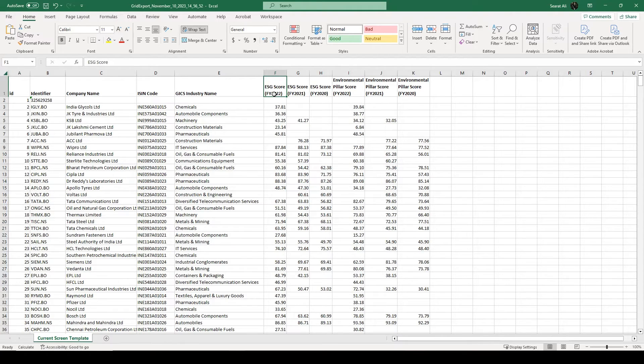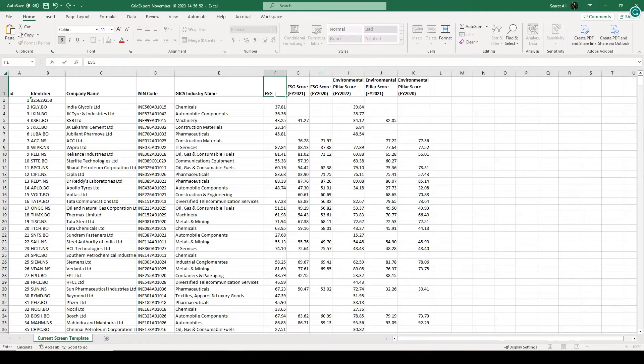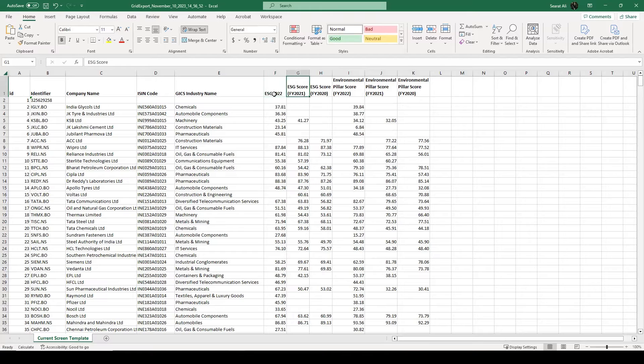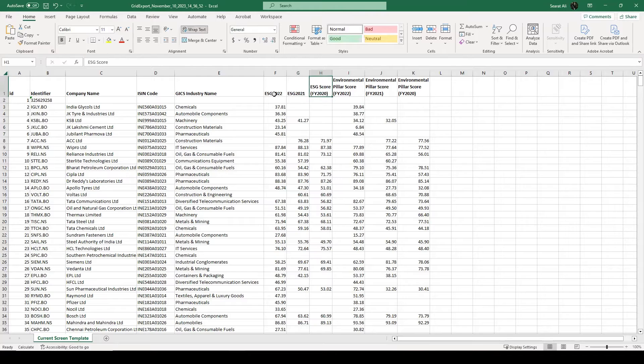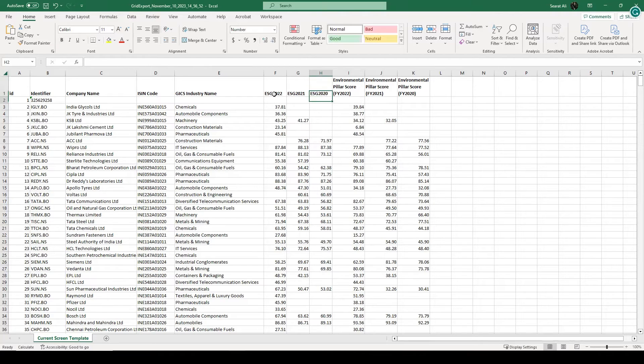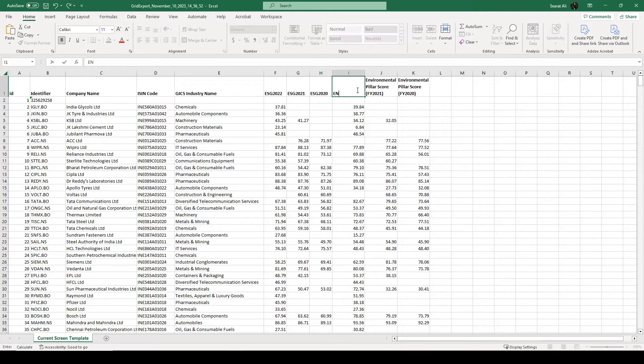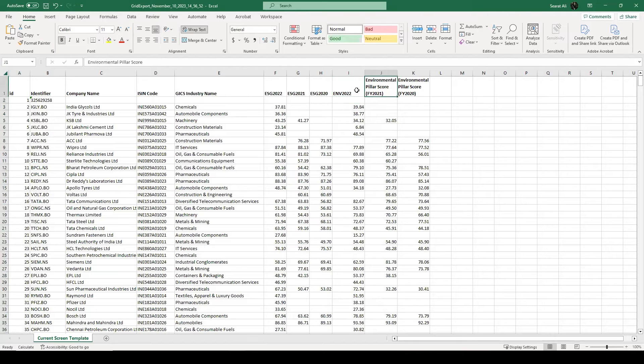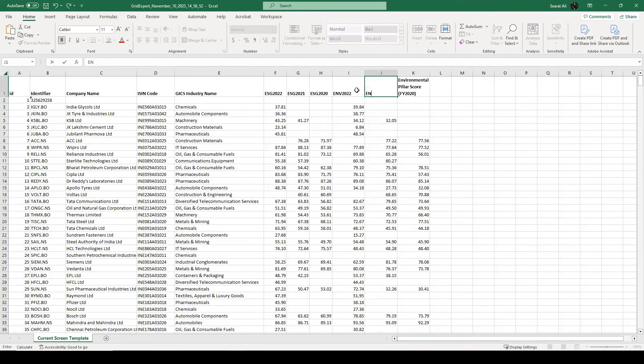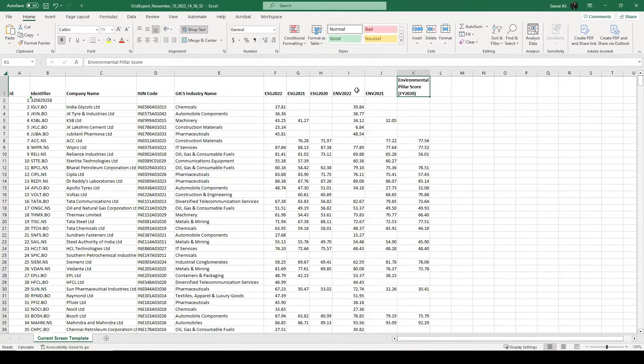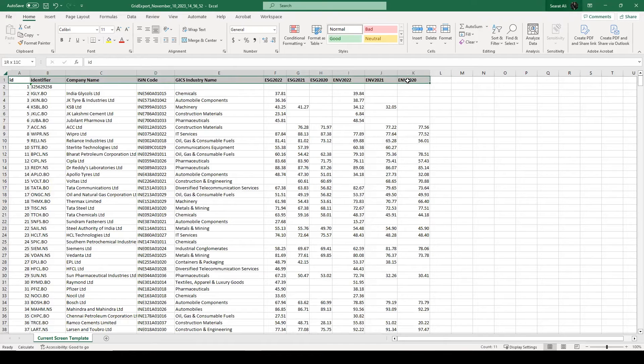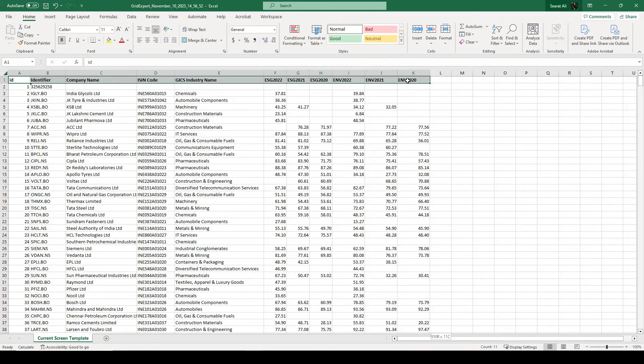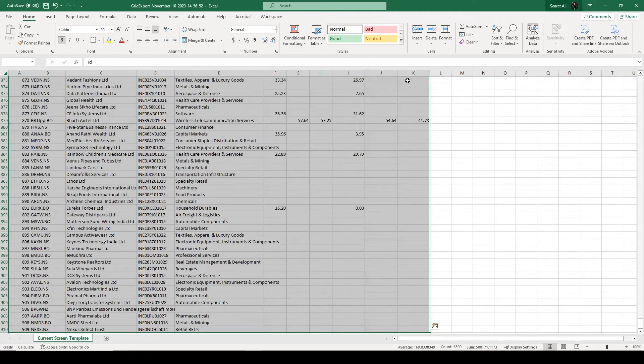So here I want you to do some editing. Just add ESG and give it a year, 2022. And do the same for the next column, ESG 2021, and ESG 2020. And do the same for these three columns. It's an environmental variable for 2022, environmental variable for 2021, and environmental variable for 2020. So now let's select this data. Control-Shift and downward arrow. Control-C. And take it to Stata. So we have selected the full data from Excel and we are going to take it to Stata.